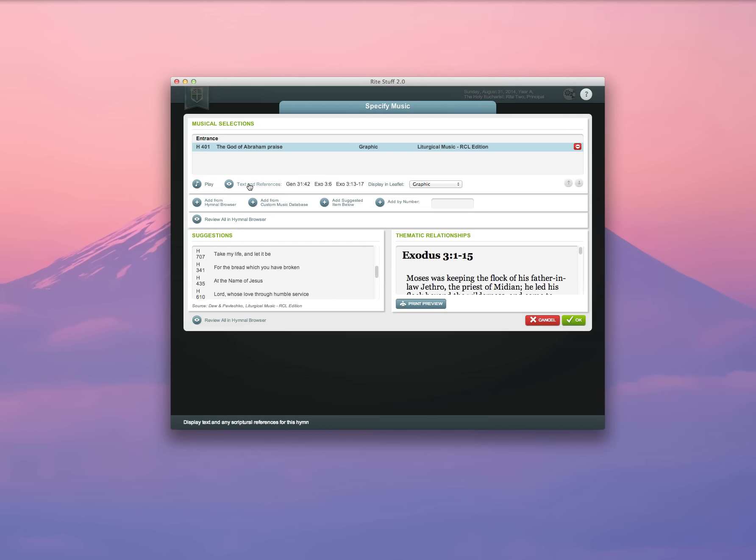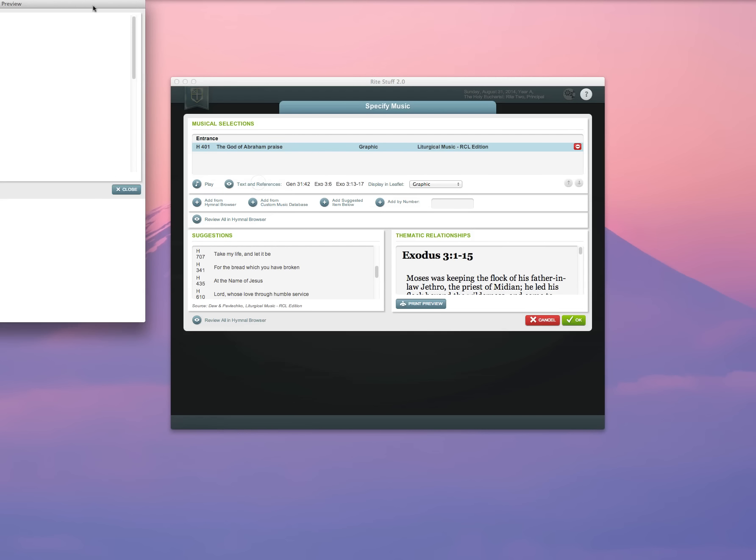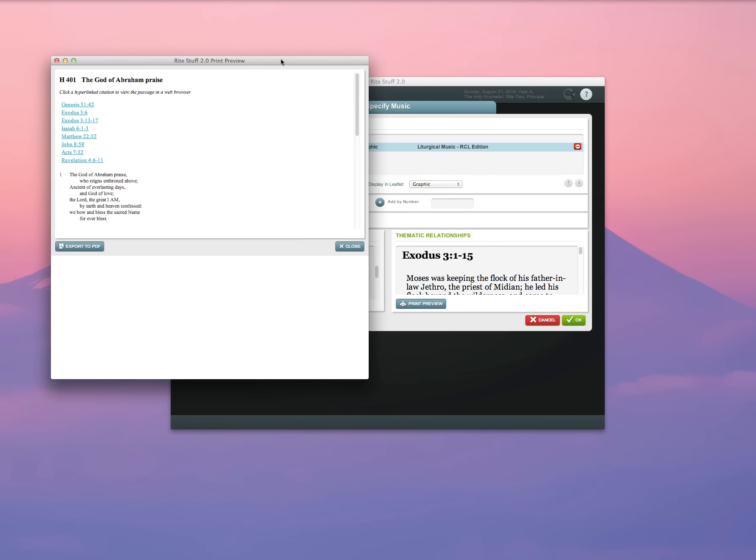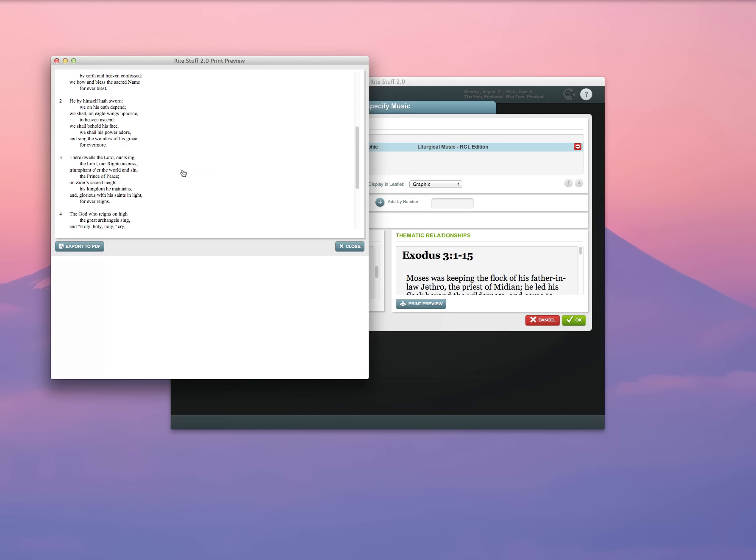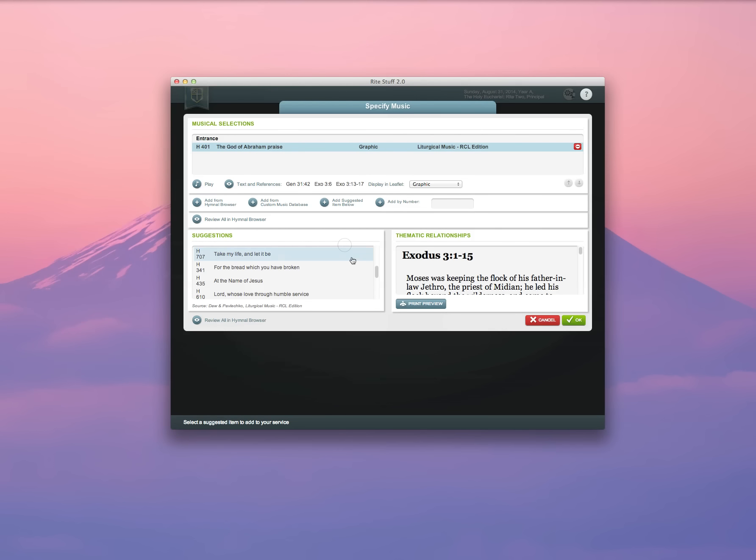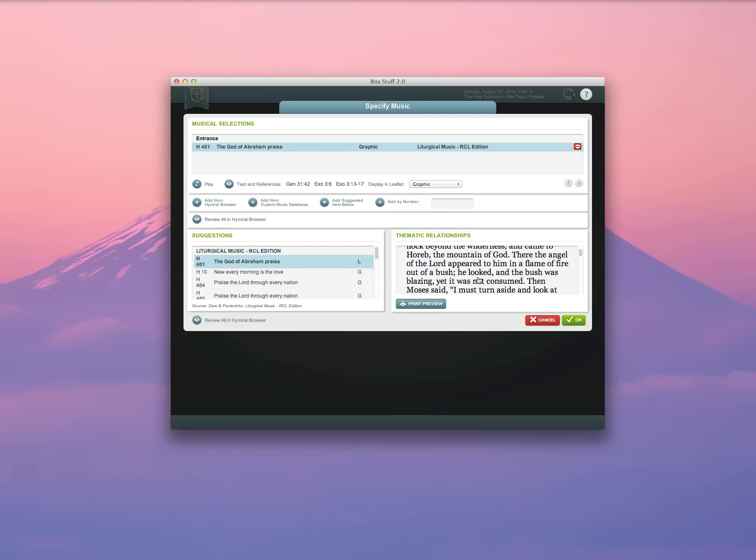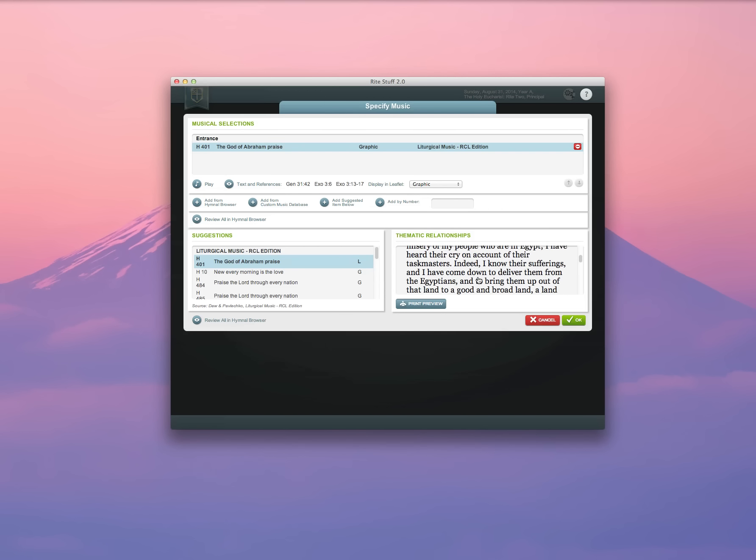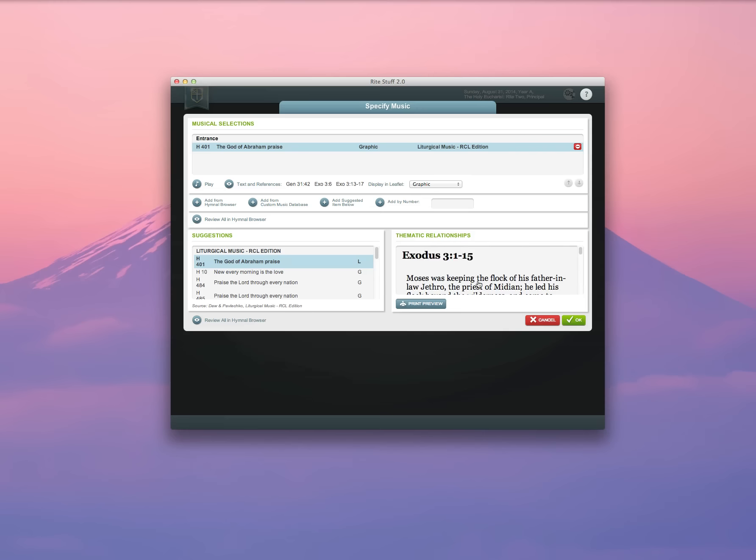In this case, you can see texts and references for the hymn that's selected. Here, for example, you'll see that this hymn has references to scriptures from the Old Testament and from John, Acts, and Revelation. You'll also see that it was selected because it corresponds with the lesson. And you can read the lesson here. I'm going to go ahead and keep the God of Abram praise.